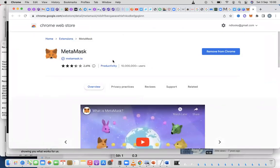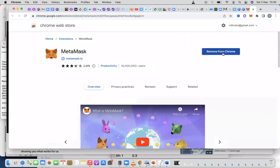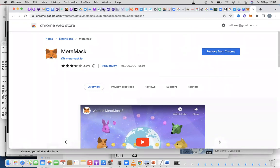I already have the extension, so it's giving me the option to remove from Chrome. I don't want to remove from Chrome. What you're going to see is the extension added here.